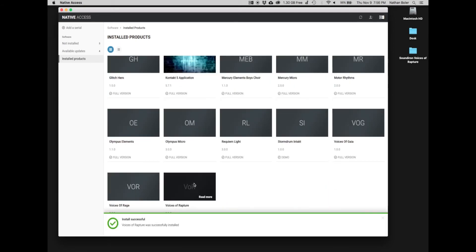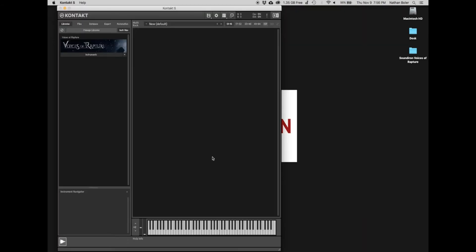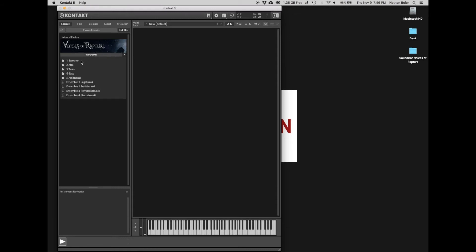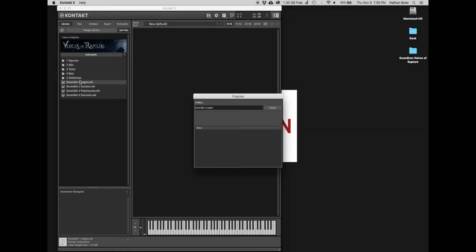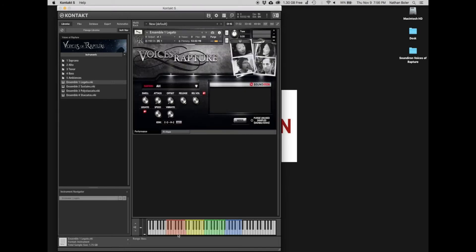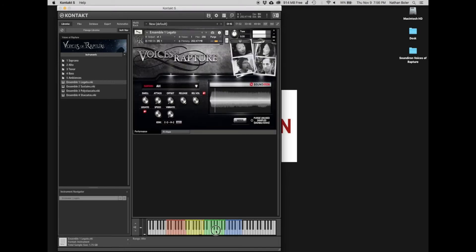Next, you'll open up Kontakt and Voices of Rapture will appear in the Libraries tab. We'll open up a few NKI presets to make sure everything sounds great. At this point, Voices of Rapture is installed and ready to go.